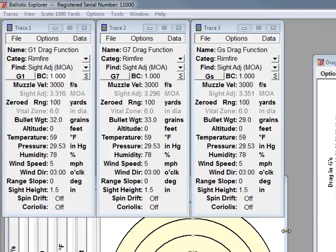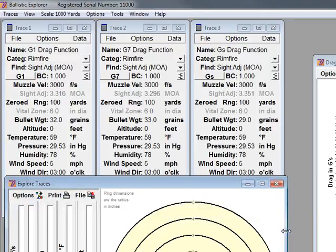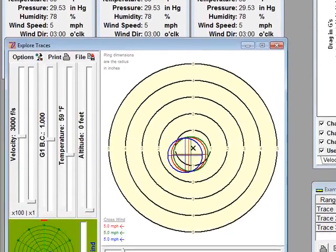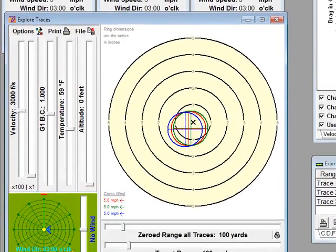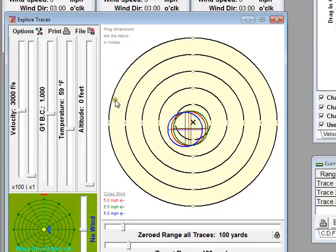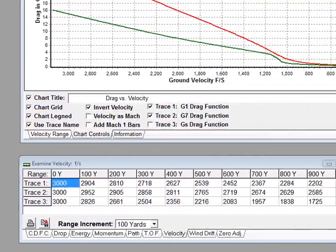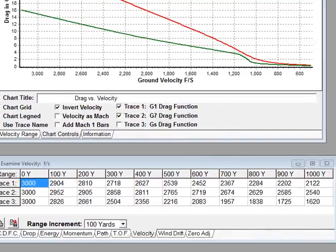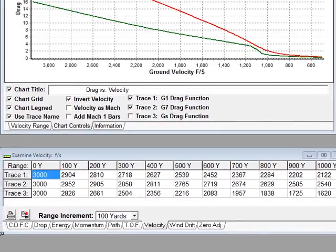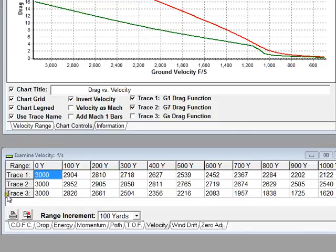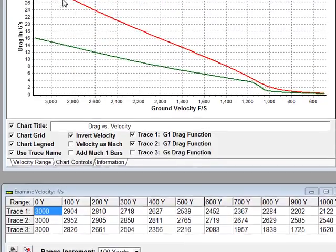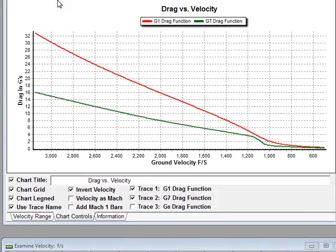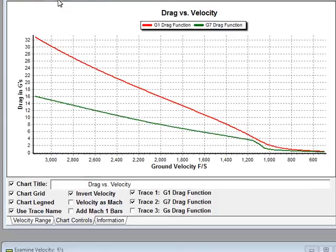We can also use other displays, such as the Explorer display, where I can use these sliders to set various parameters. We can also view downrange data in a tabular format with the examine display. We'll utilize all these functions as we demonstrate the true story between G1 and G7.